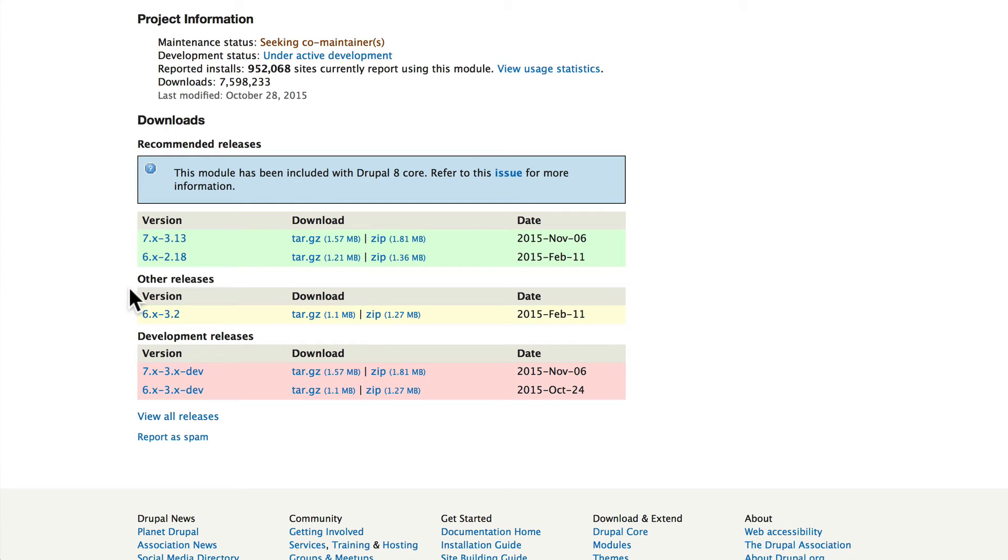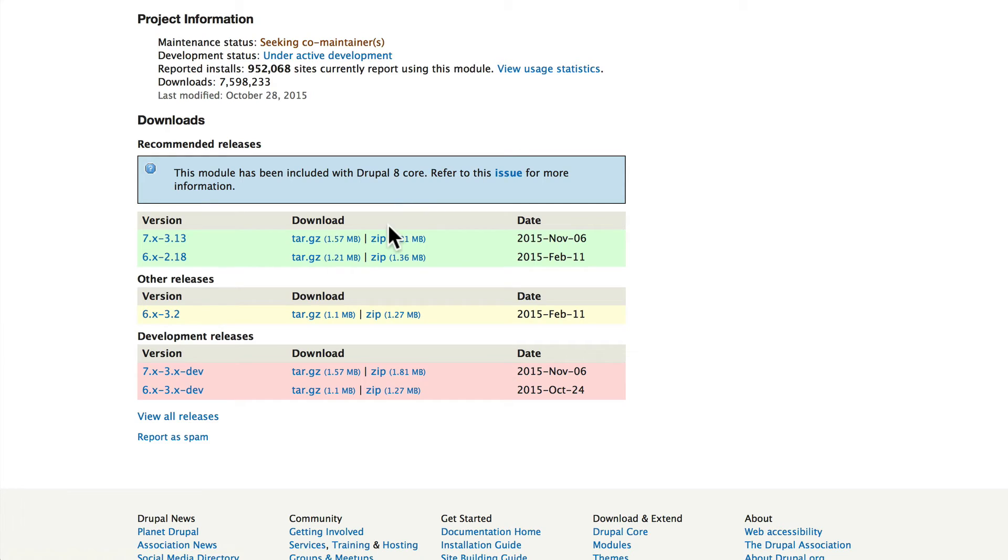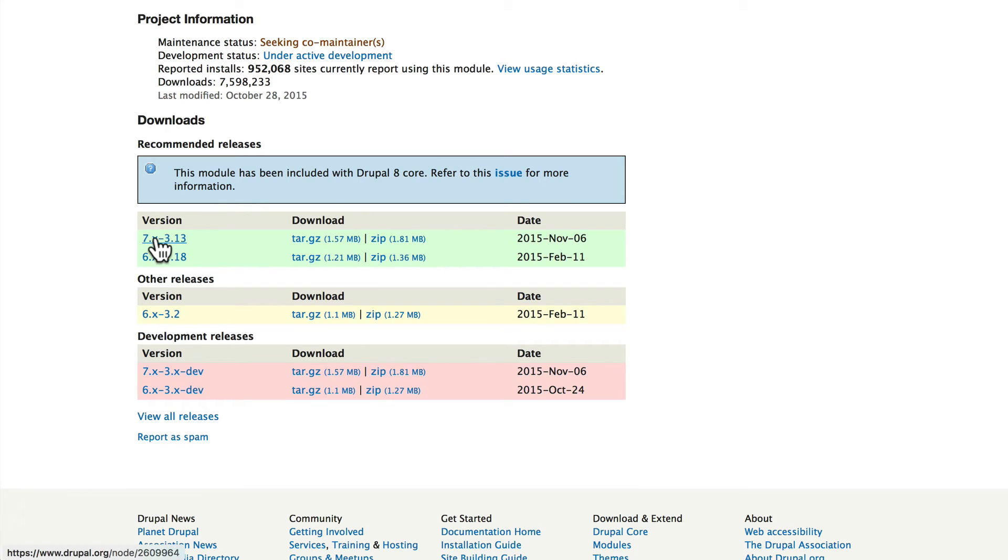As I mentioned earlier, you must use the version of the module that is the same as the version of your Drupal installation. There is no Drupal 8 version here because Views is in core, but if I was installing this on a Drupal 7 site I would not click here on this link—it takes me to a node that describes some more information about this module.